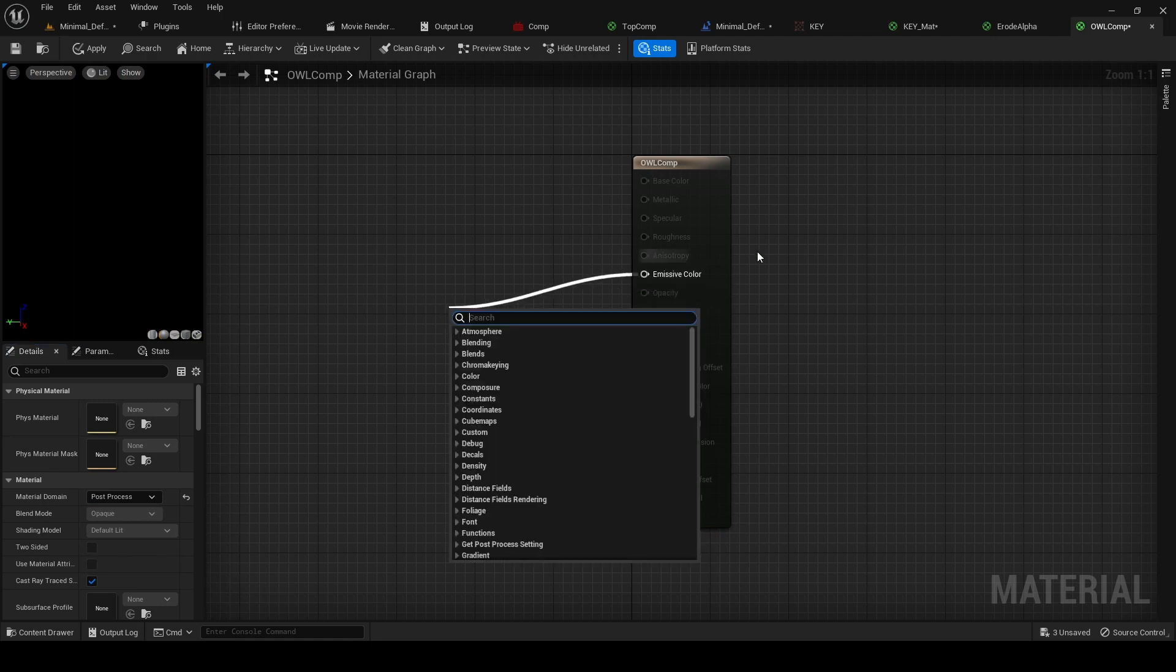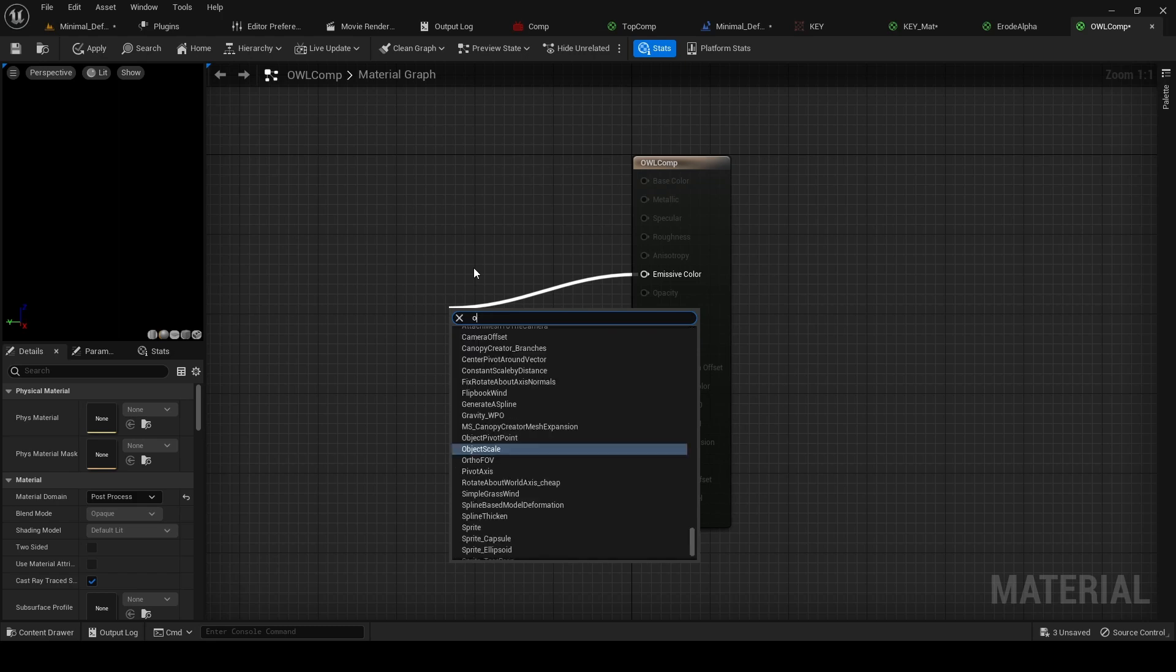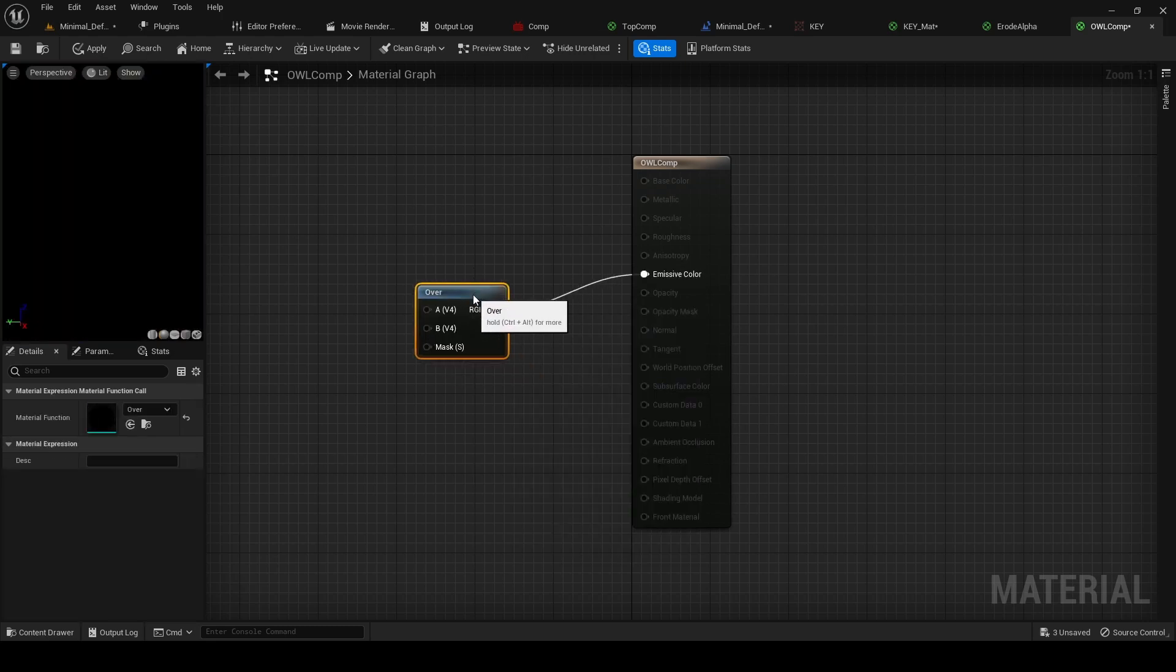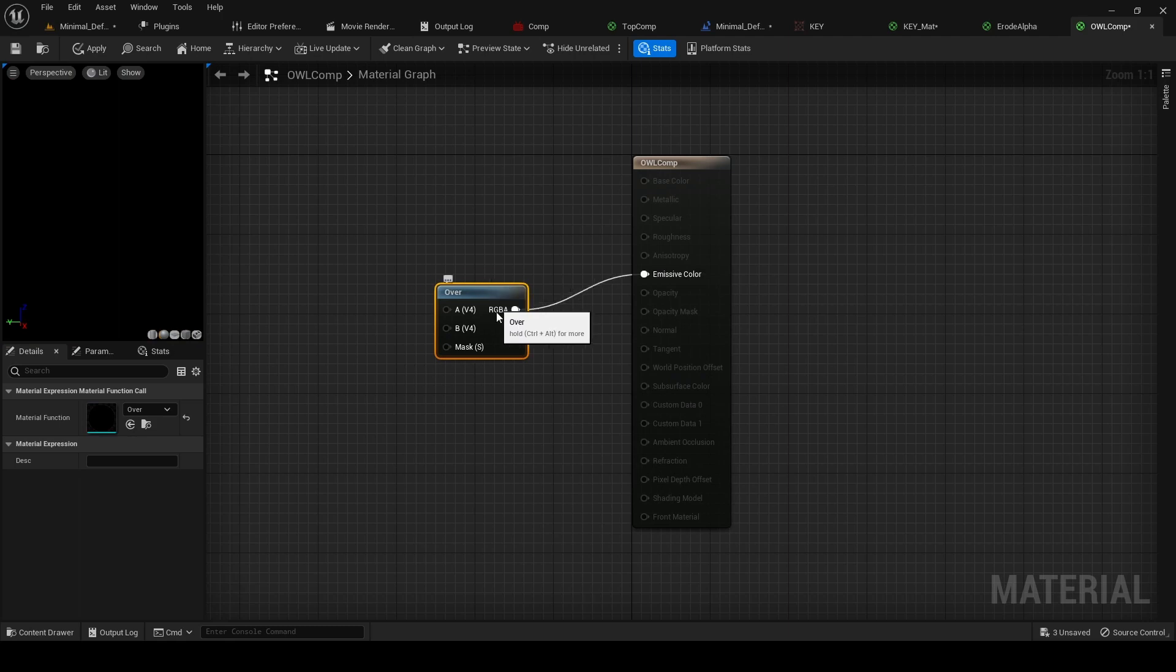And then we drag out from Emissive Color and we're going to add a node called Over in Composure, like that. And this Over will literally just allow us to layer one texture, one 2D texture, over another.